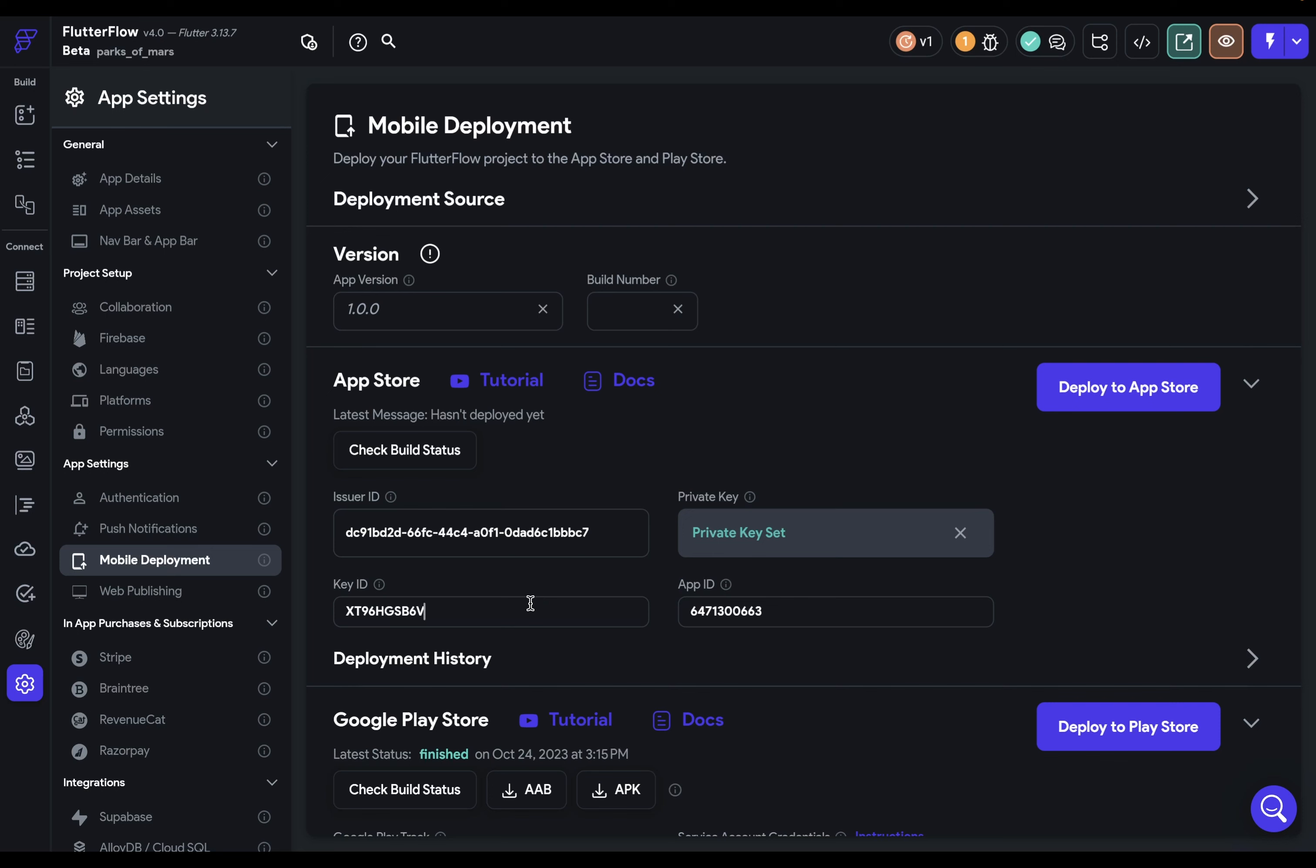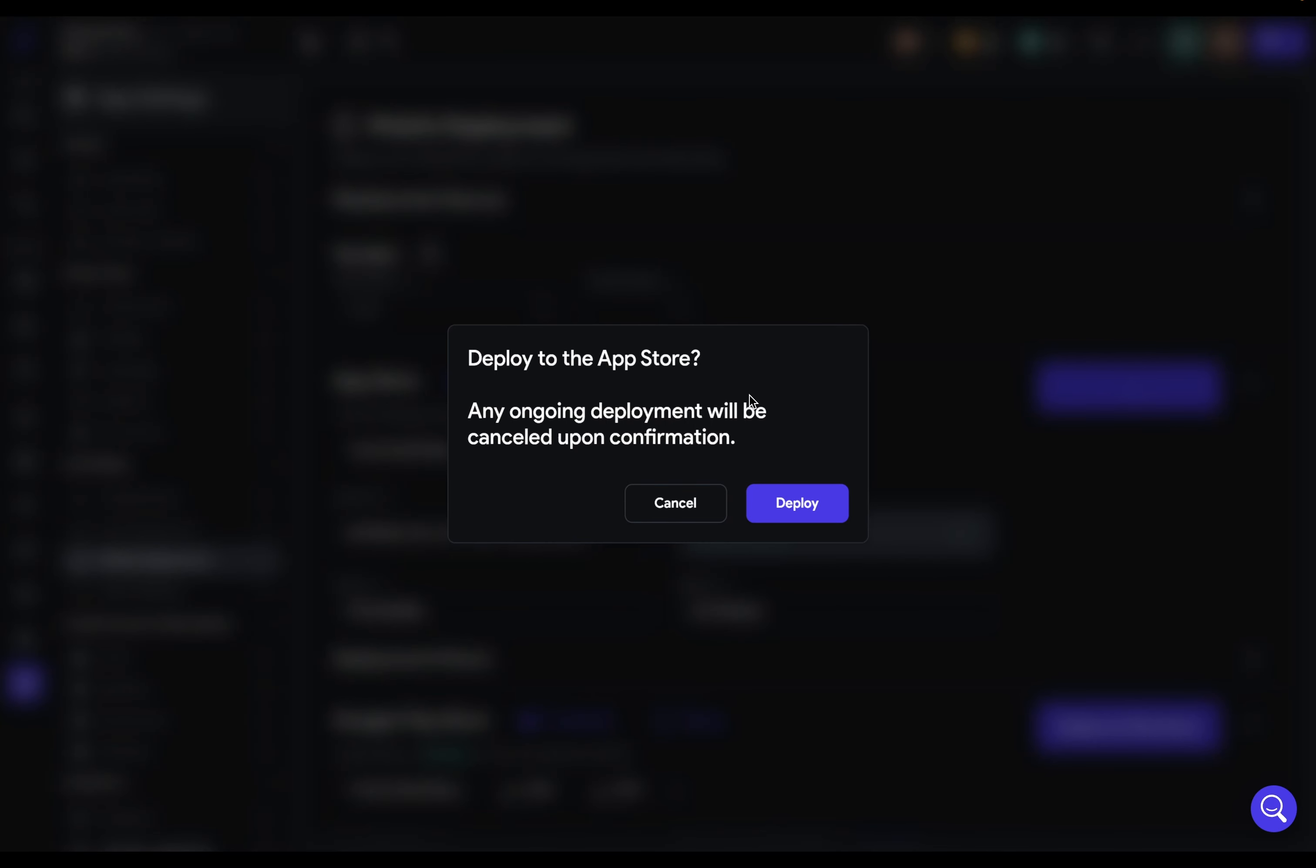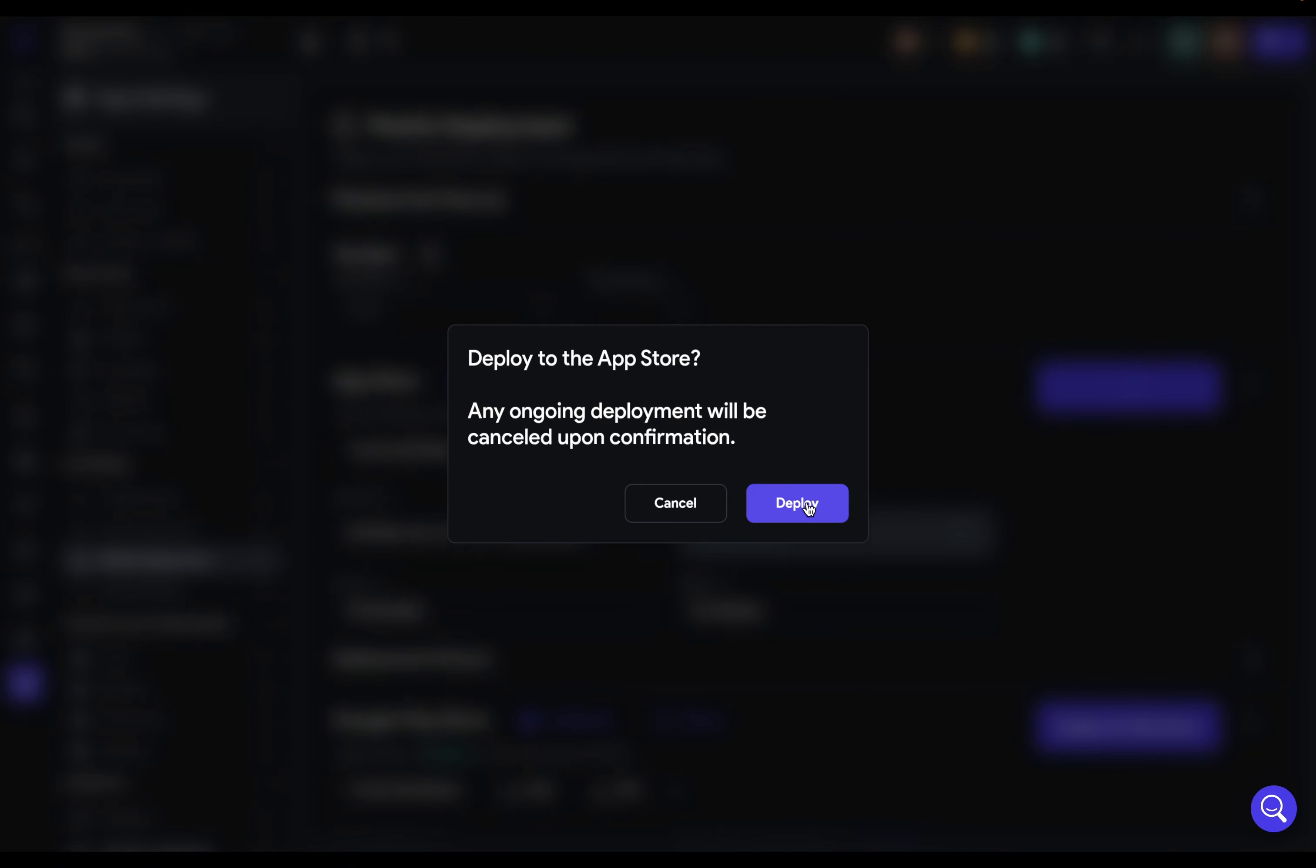Now, keep in mind that deploying to the App Store means sending our app into App Store Connect. It's not actually publishing the app for the public. We'll need to do a few more things after we deploy it to App Store Connect. So we can deploy it now. So Flutter Flow is just going to tell you that if we were in the process of deployment before, it will cancel that deployment and start a new one.